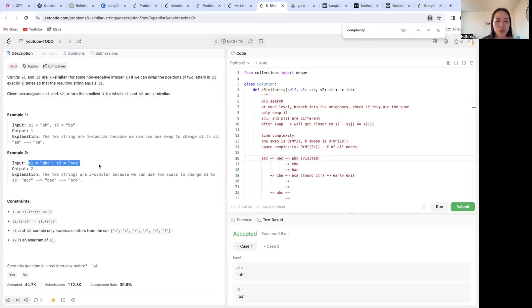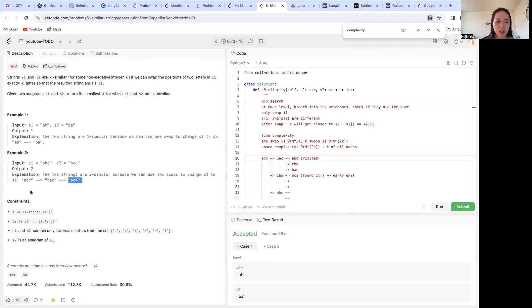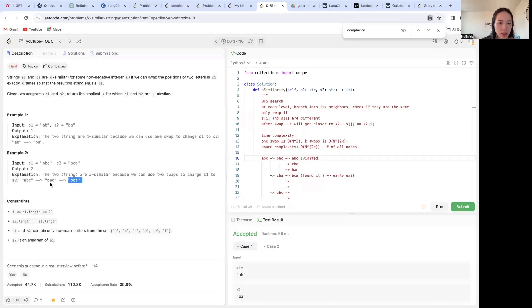Example two: we're given 'abc' and 'bca'. We can swap 'abc' to 'bac' first, and then swap to 'bca'. So we swap b and a first, and then a and c, and that'll give us 'bca'.